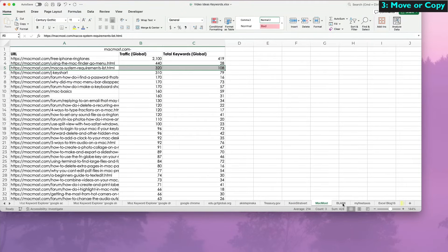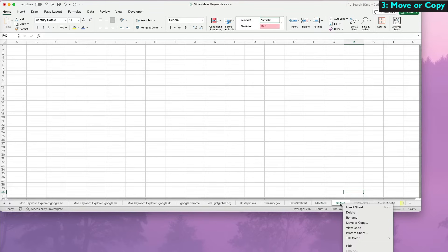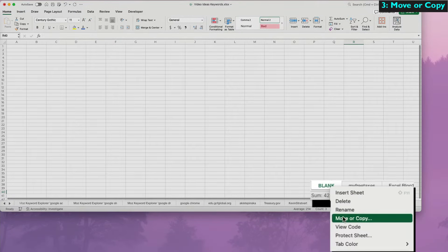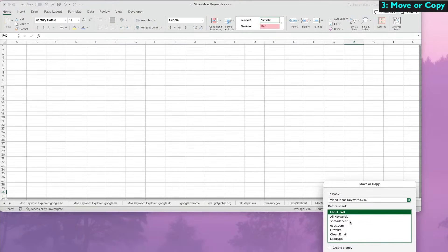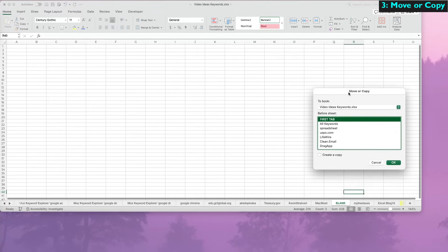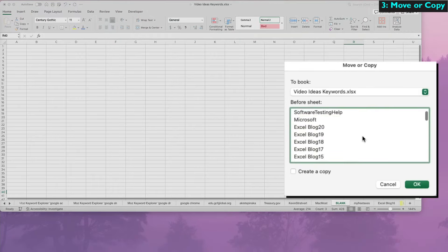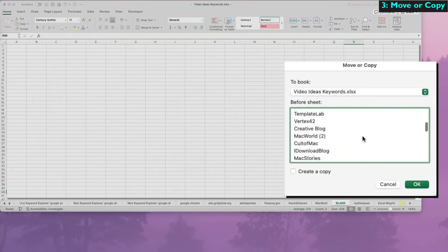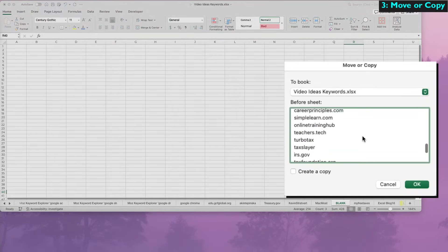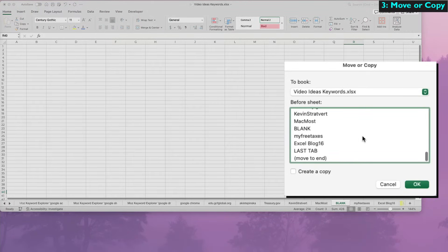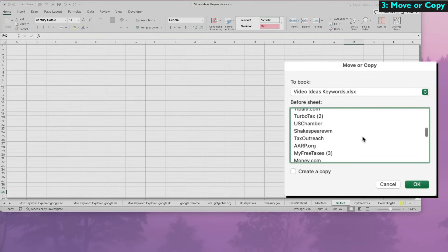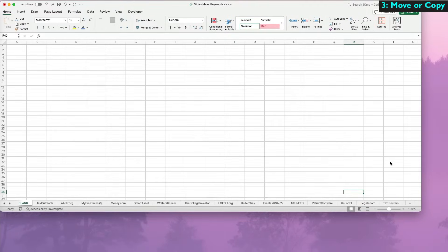Another method is to cheat a bit. Right-click on any tab and choose Move or Copy. This allows you to view all the tabs in the worksheet. But jumping directly there isn't possible unless you move an actual tab with you.